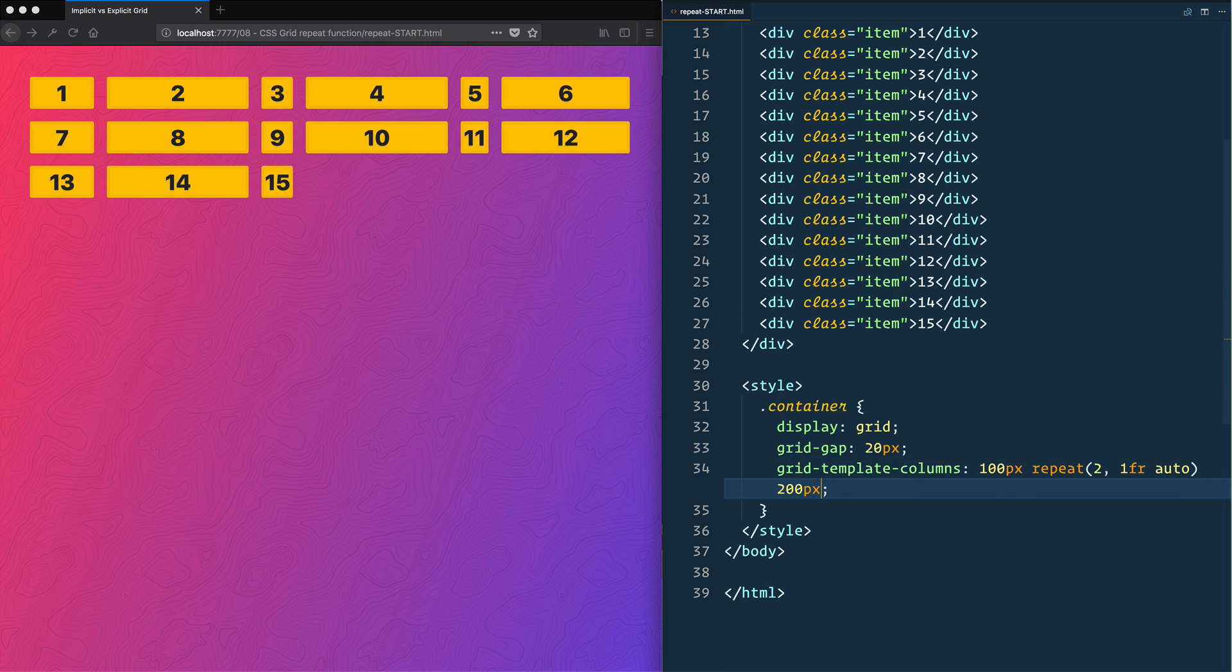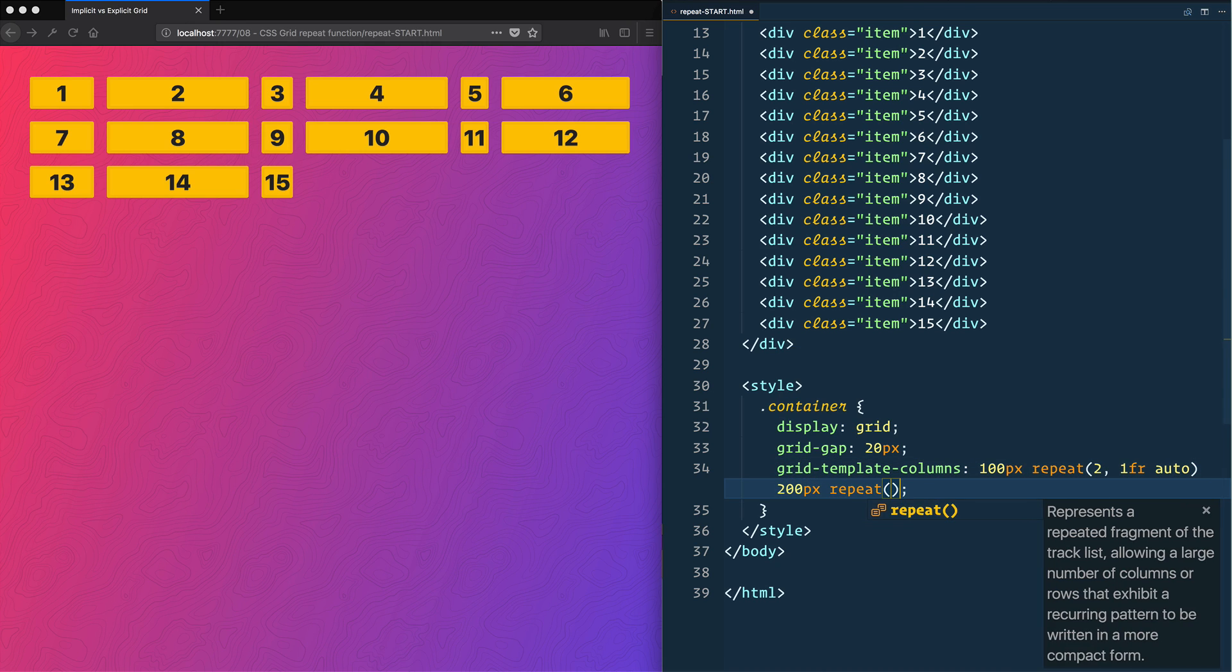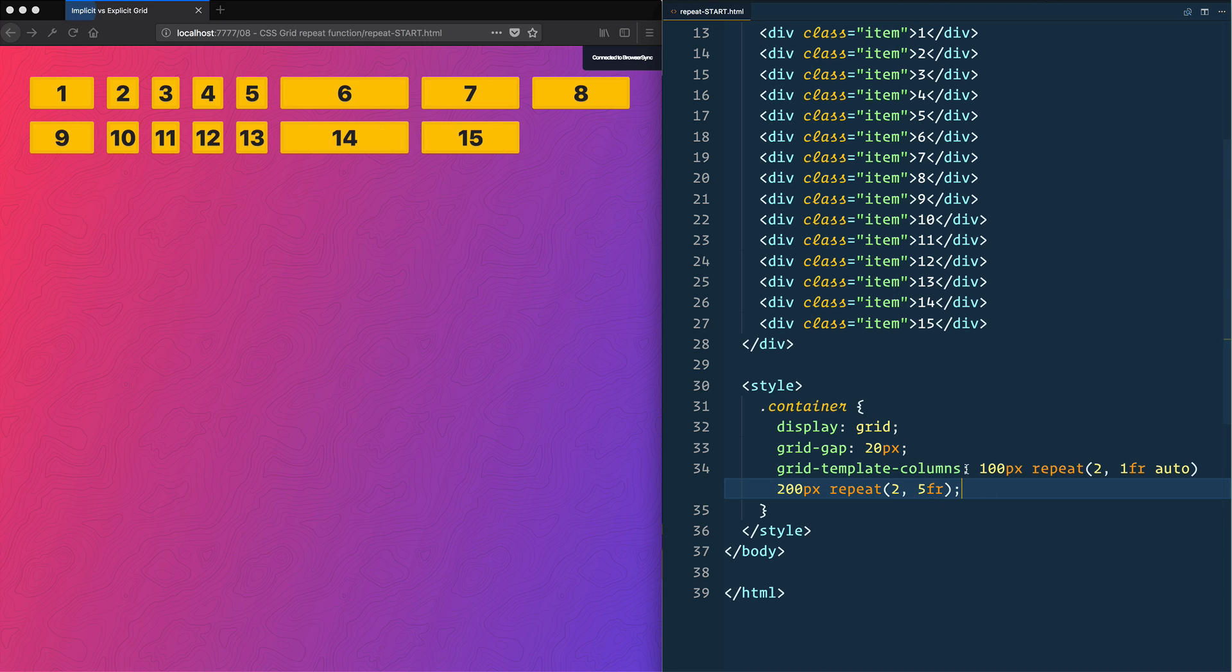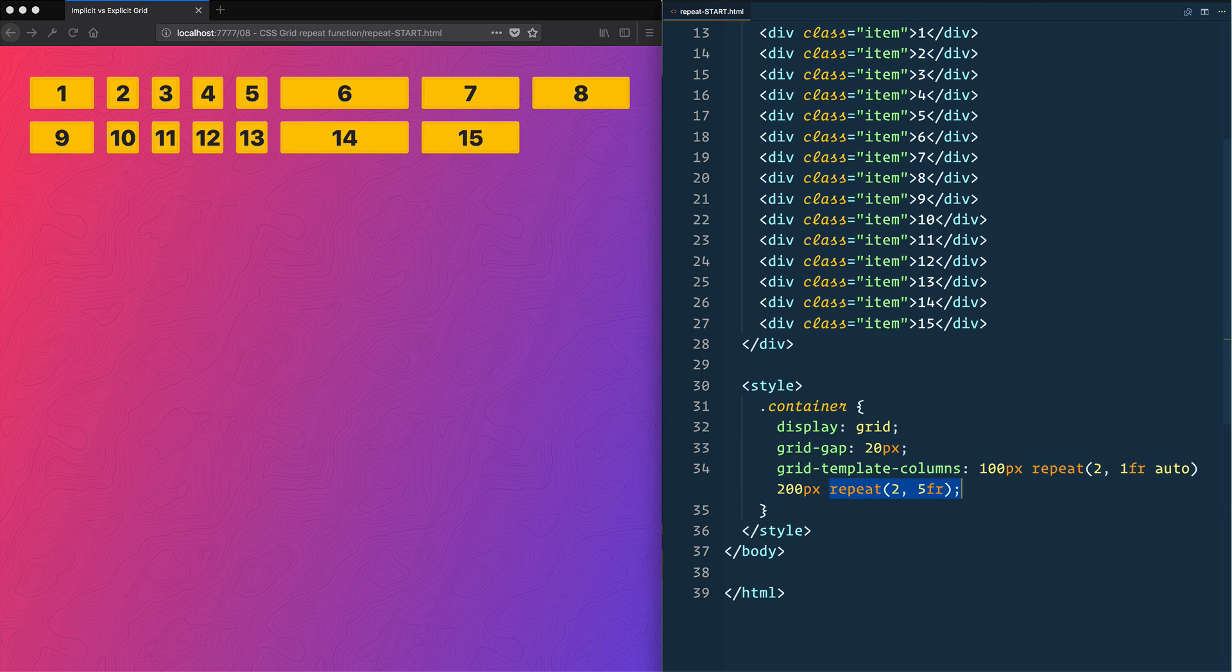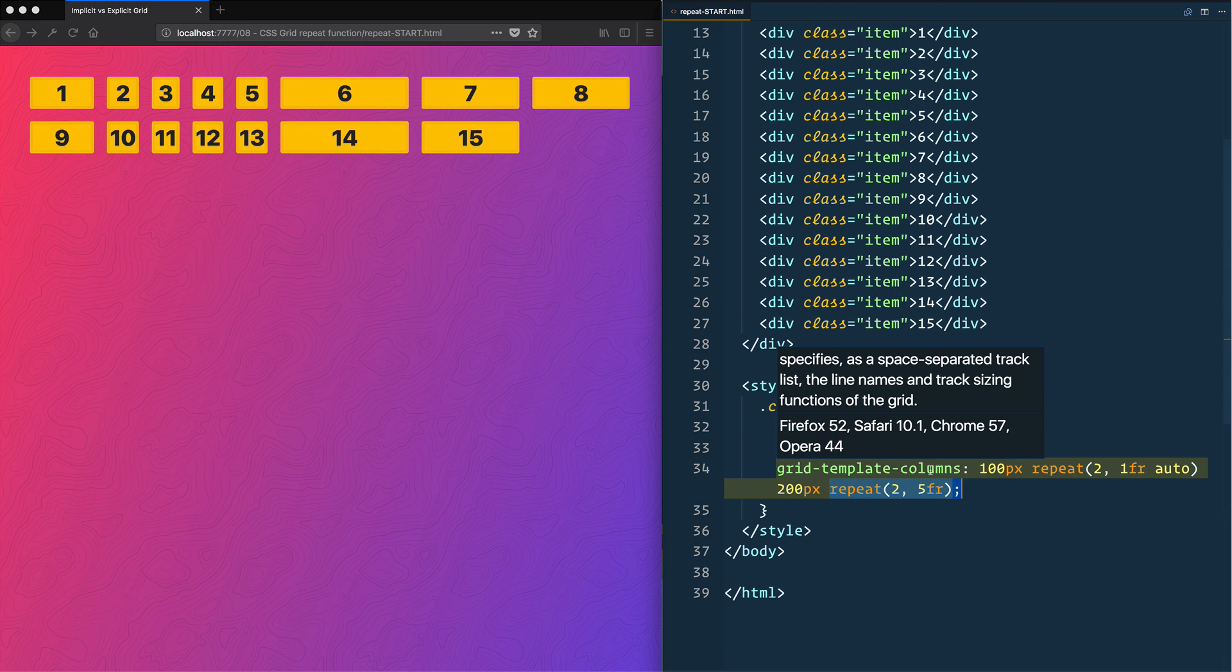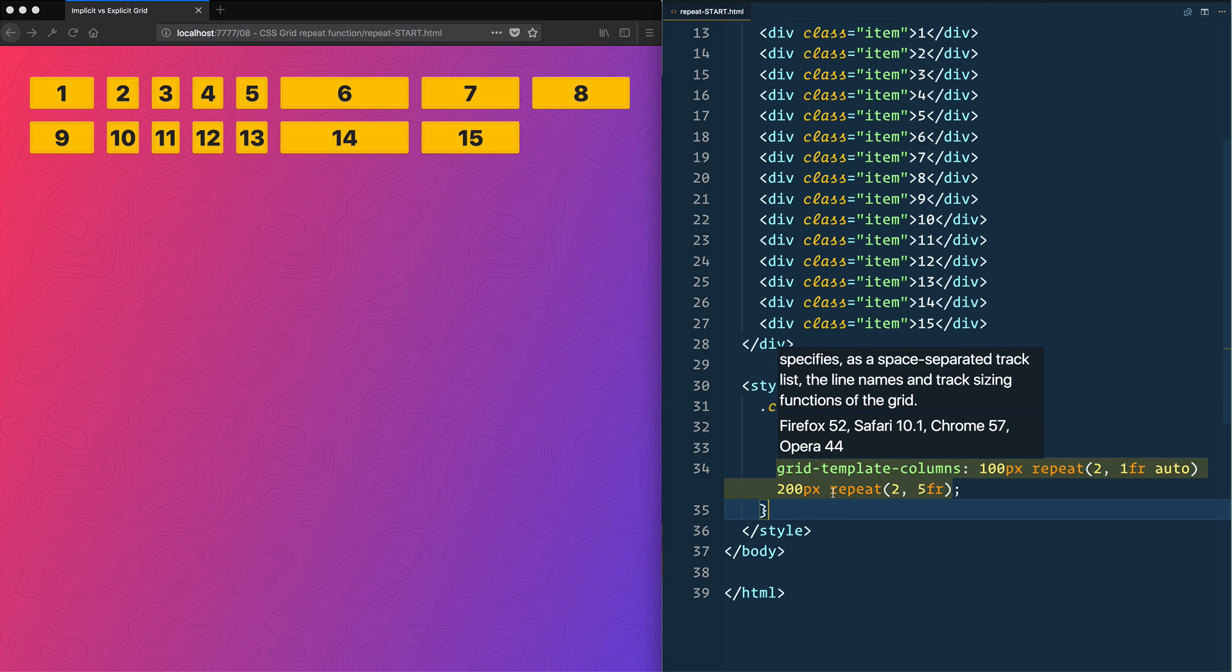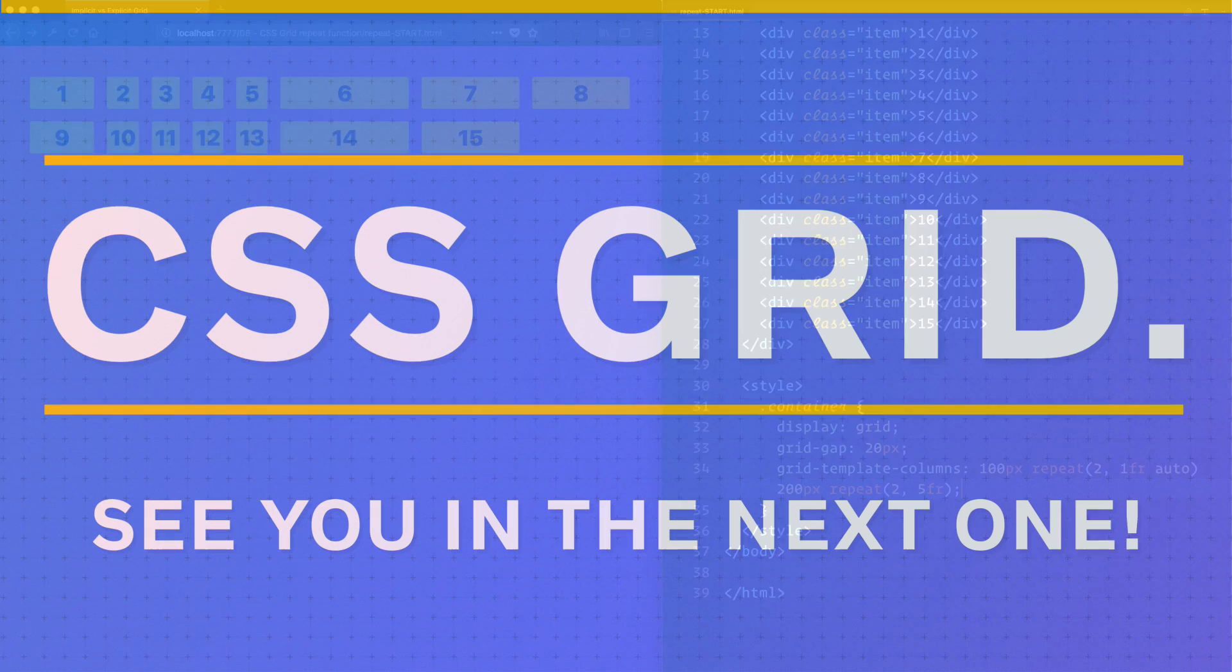Of course, you can add more repeats on here as well. Maybe I want to end it off with a repeat of 5fr, and that will give us all kinds of columns. So the repeat function can really just be used anywhere inside of your grid-template-columns or grid-template-rows to just cut down on the amount of typing that we need to do.